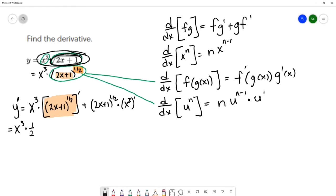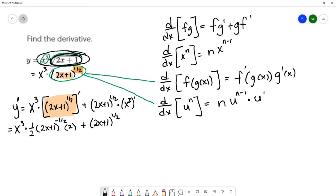Using the chain rule: bring the power down, leave the inside alone, take one away from the power, and chain by multiplying by the derivative of the inside. The derivative of 2x plus 1 is 2. Continuing on, I copy down 2x plus 1 to the 1/2 power, and the derivative of x cubed is 3x squared using the power rule. At this point all the derivatives are calculated.